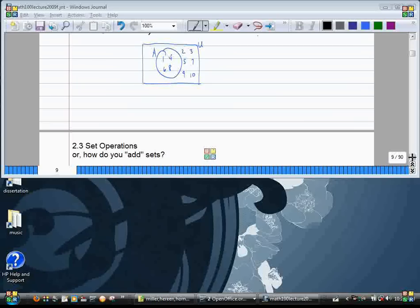Last time we did an introduction to sets, Venn diagrams, and those sorts of things. Now we're going to get a little bit fancier and actually do things with these sets — set operations, or how do you add sets?